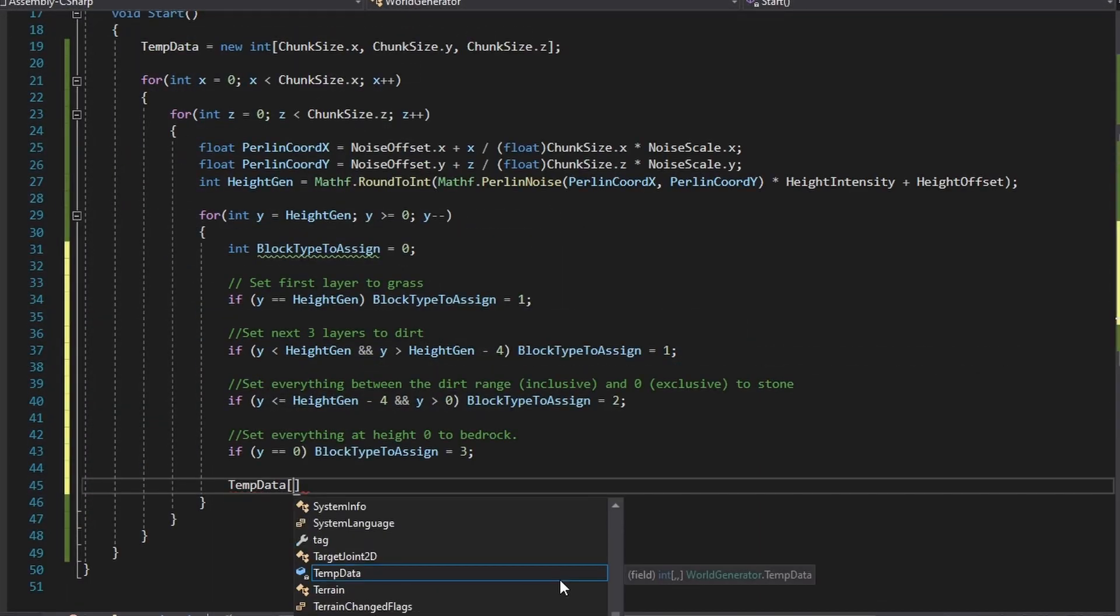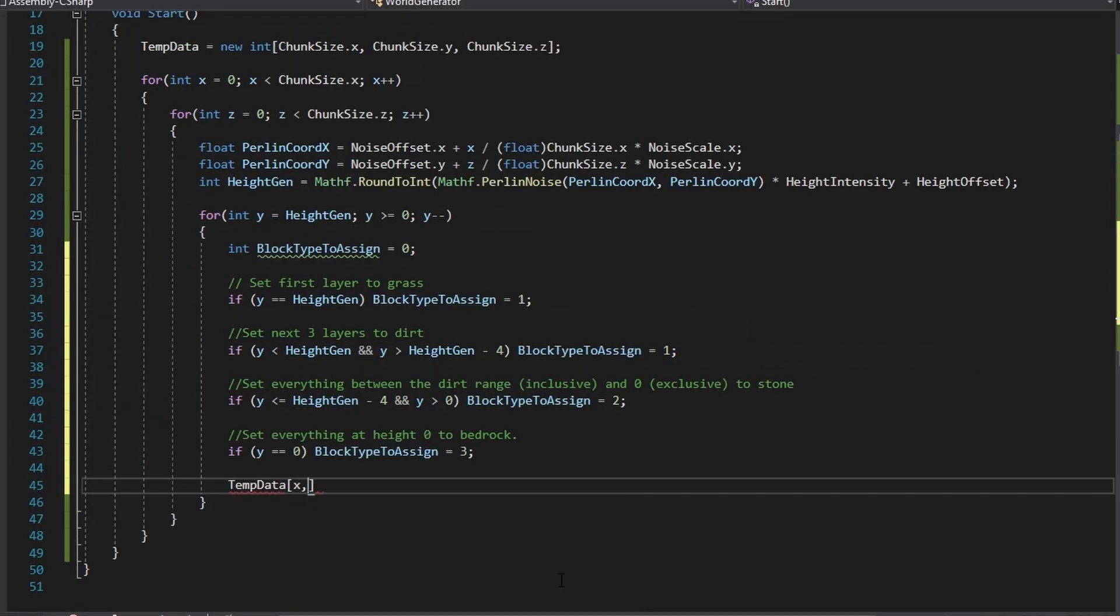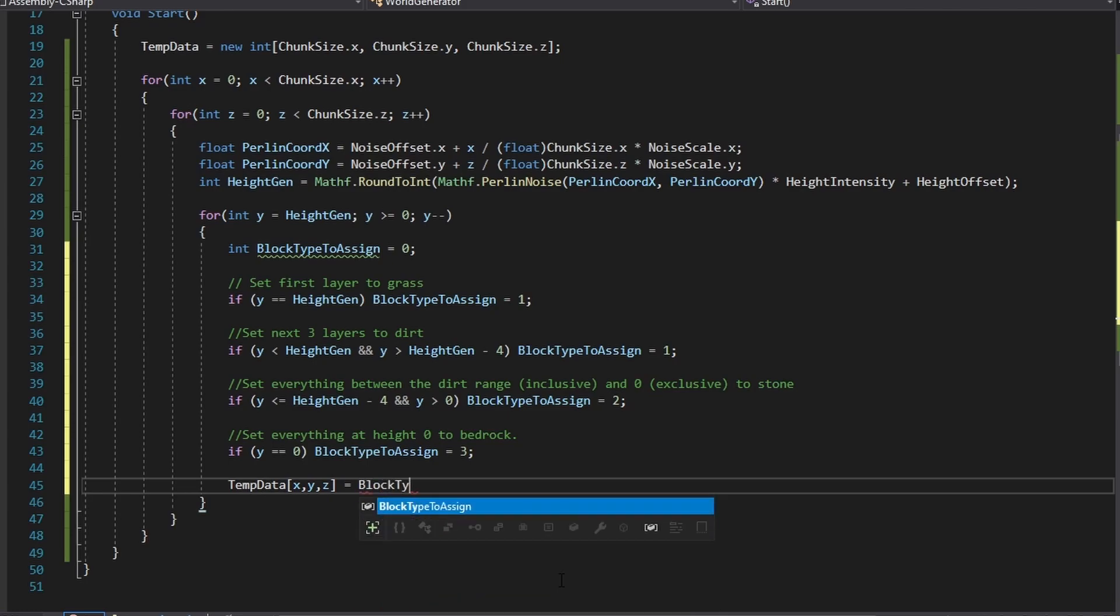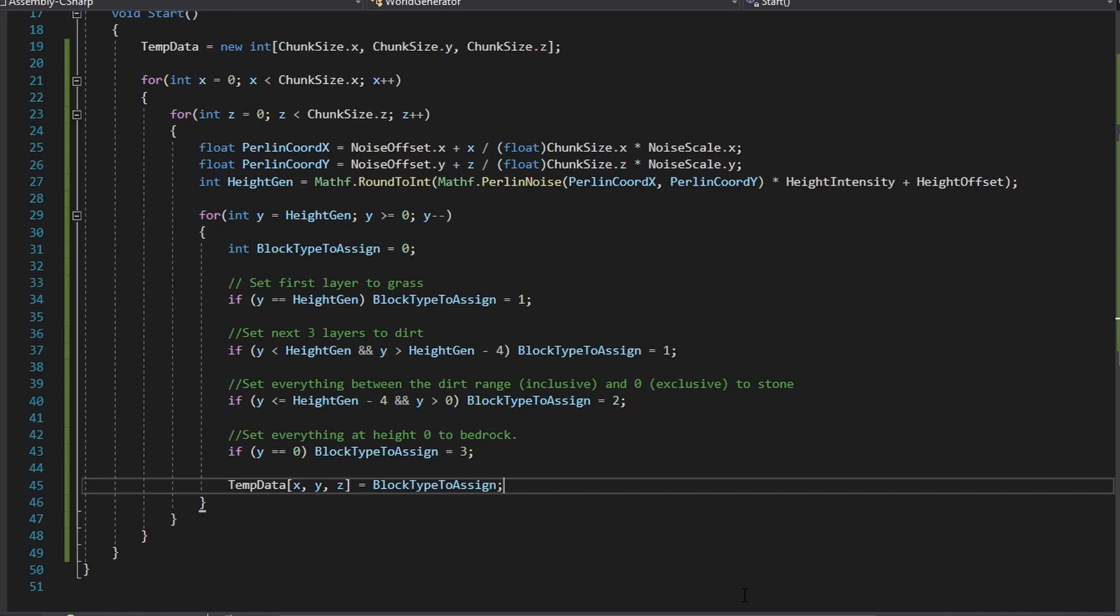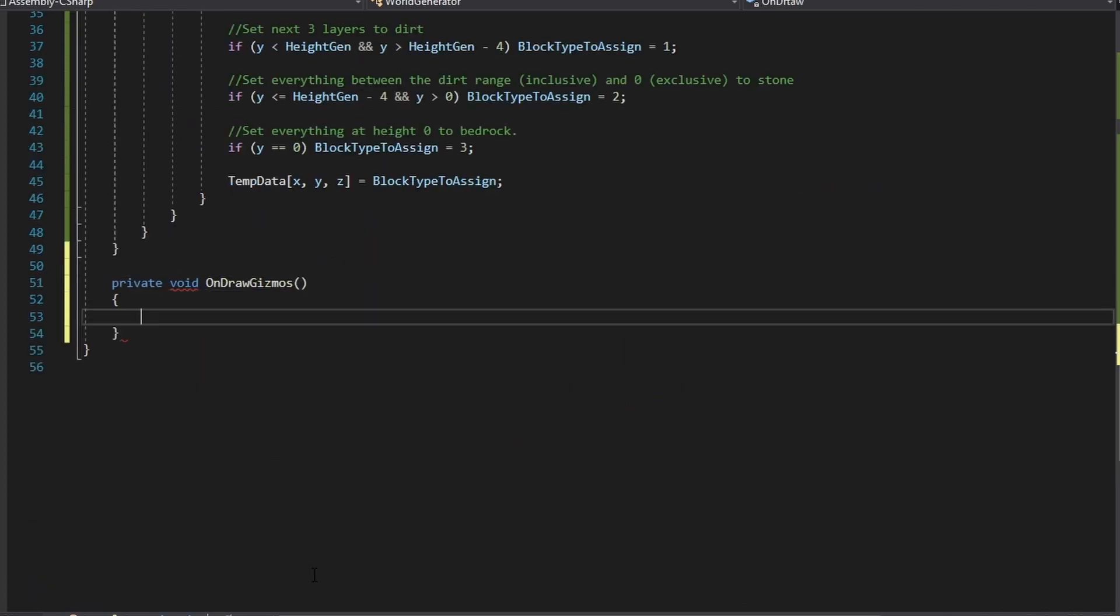This code below is what I believe is the default data generation for a plains biome in Minecraft. You can pause to copy it over into this for loop you created. Now the data generation code is complete.